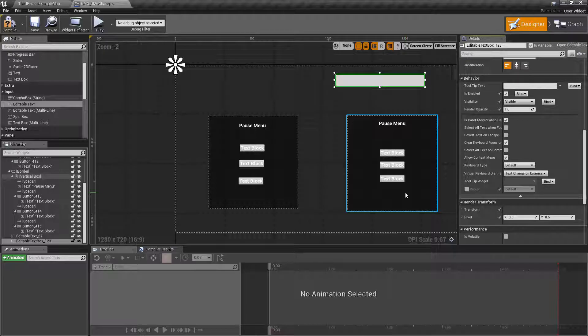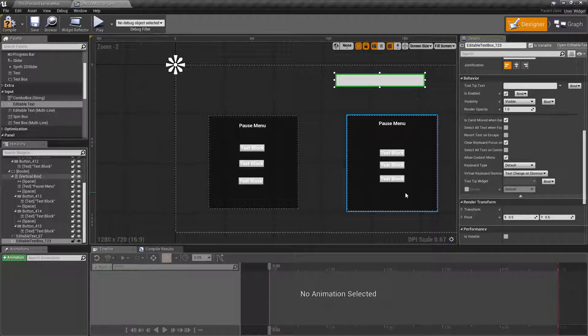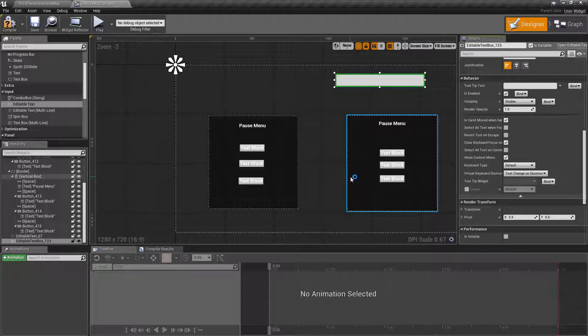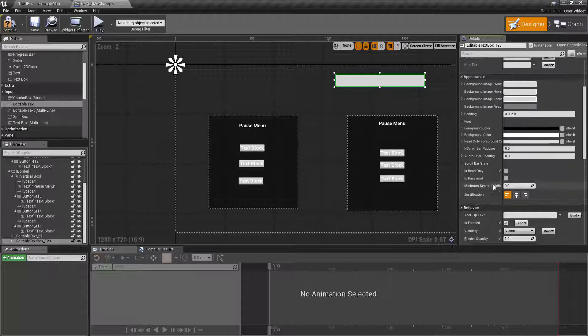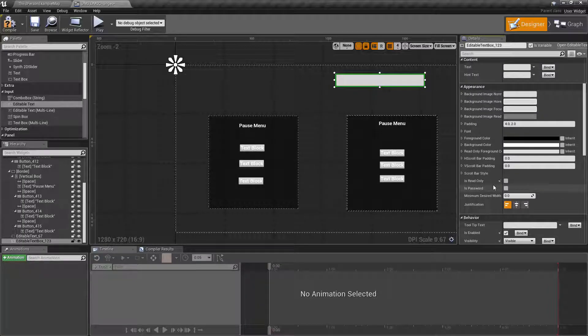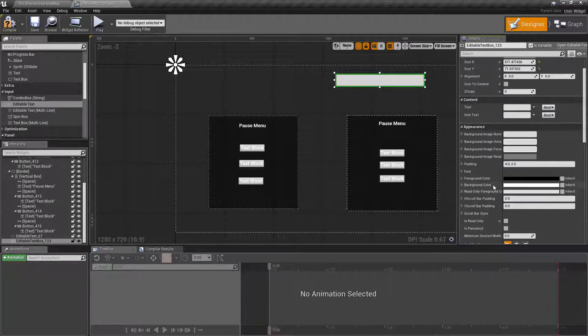Lastly, one pretty large change is we now have a render opacity on all widgets. Prior to this, you had your color or your background setting or your appearance setting. And you had an alpha for the RGB. You had RGBA, technically.